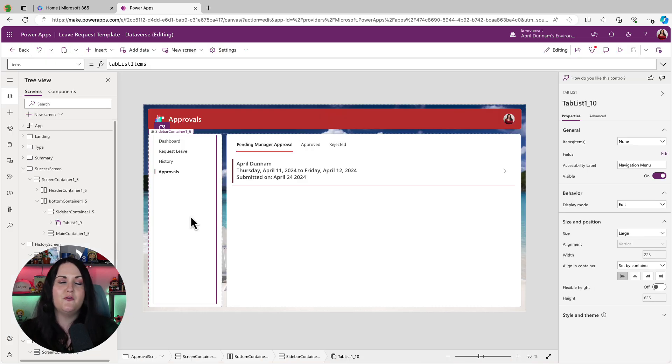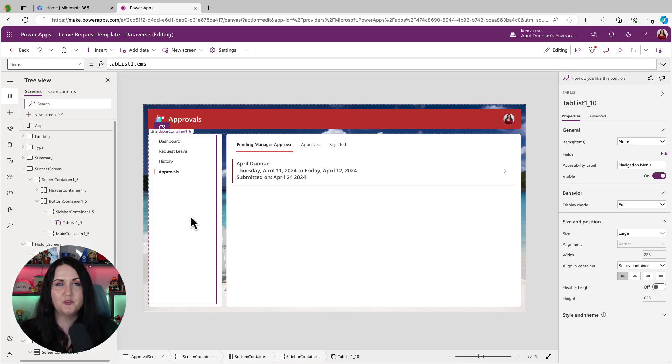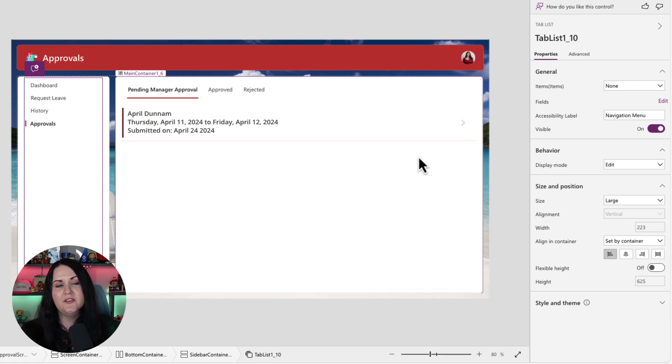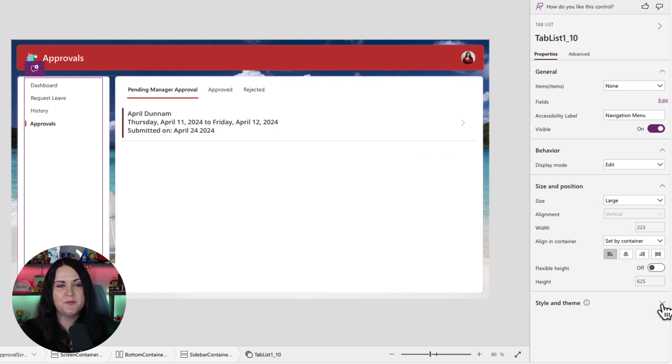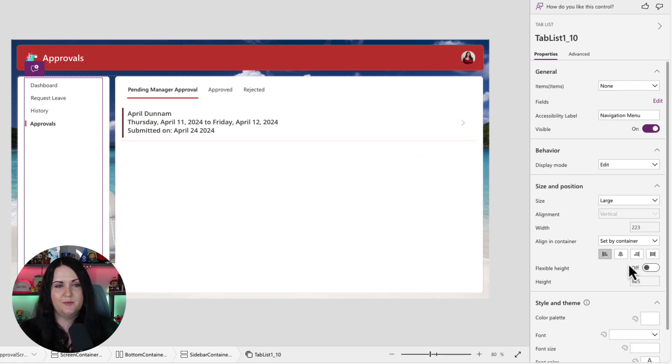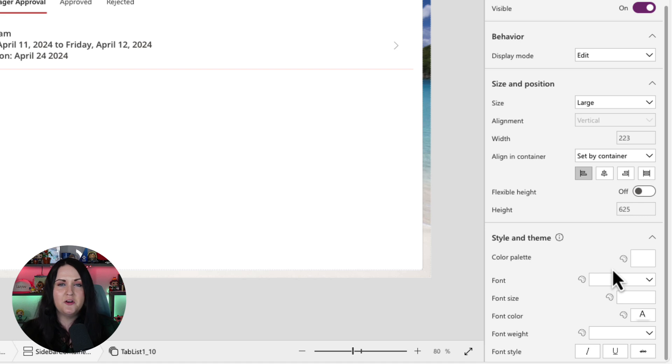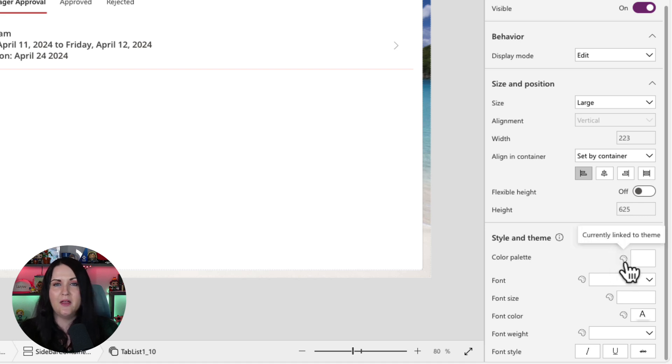And one last thing before we go, we can tweak the look and feel of this tab control as well. So if we select the tab control and in the bottom right hand side of this properties panel, we have this style and theme section. So we can do minor changes here, like changing the color palette that it uses. By default, it's going to inherit from whatever theme that you have set.